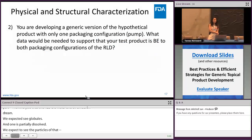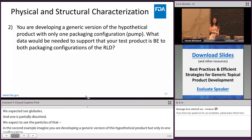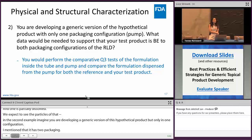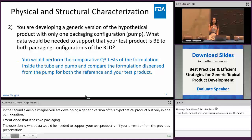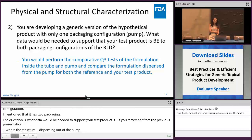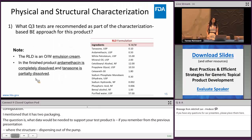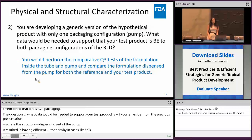In the second example related to Q3, imagine you are developing a generic version of this hypothetical product but only in one packaging configuration — the pump. The RLD has two packaging configurations: tubes and pump. The question is what data would be needed to show your test product is bioequivalent to both configurations. From a previous presentation, we saw examples with Acyclovir cream where the microstructure of the formulation changed after dispensing from the pump, resulting in different bioavailability between the tube and pump formulations. Our recommendation is to perform comparative Q3 testing of the formulation inside both tube and pump, and compare the formulation dispensed from the pump for both the reference product and the test product.